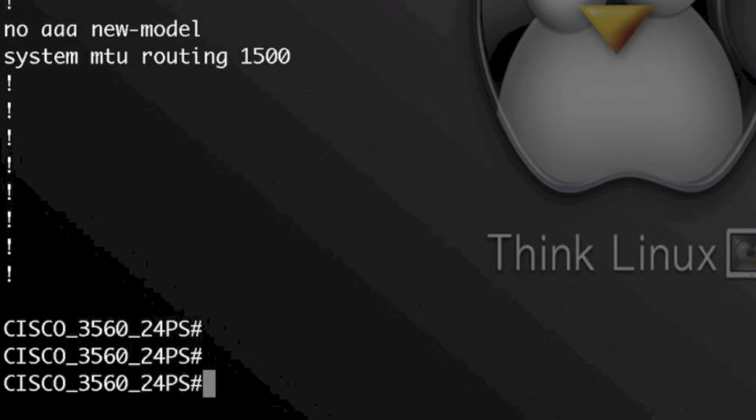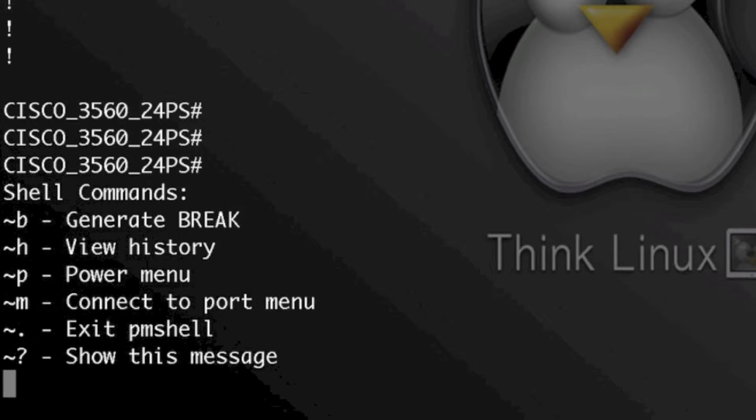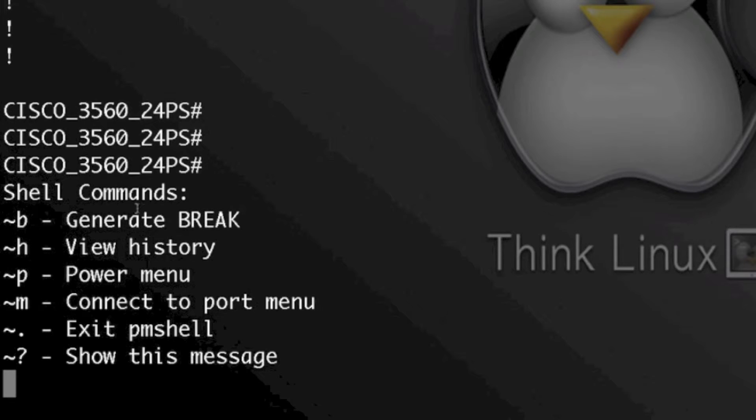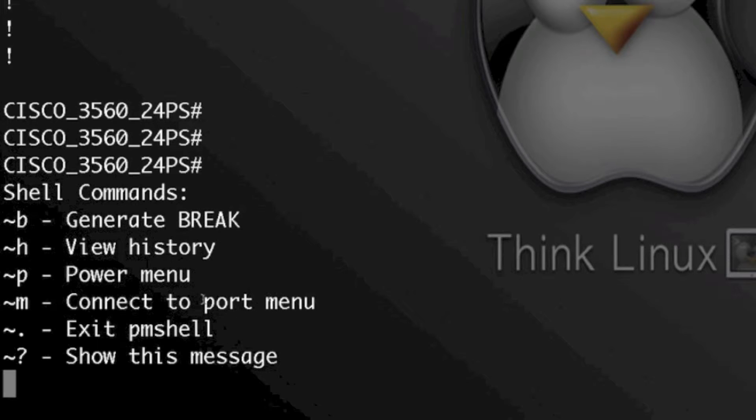And to close out we use a tilde question mark. You'll see the different commands that you can use inside of our PM shell. Now earlier I entered tilde M to get to the port menu.